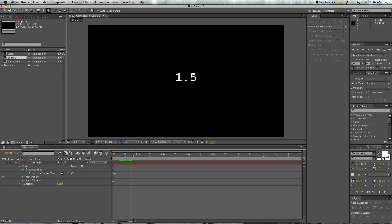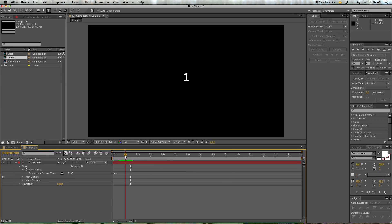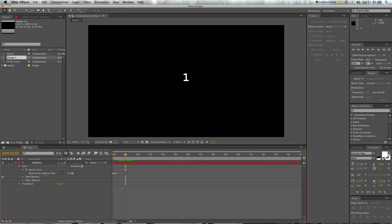It outputs a long string of constantly changing numbers, and that's because what it's telling you is right now the time of this comp is one second point four one six repeating. It goes by seconds, not by frames. So if we go to one second it says one — that's what the time script will return to you. Now we can use this in combination with other expressions to power motion or text output.